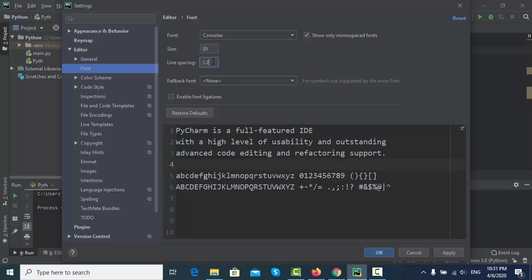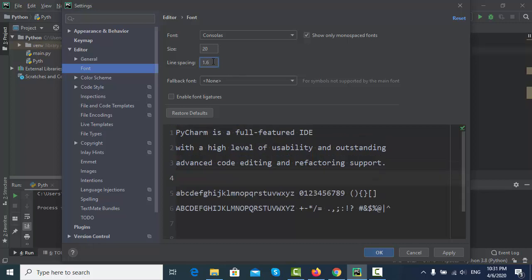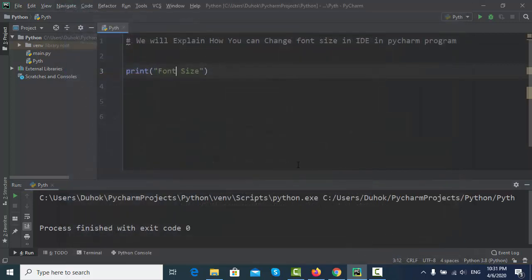Line. 1.2, 1.6. Okay? Apply. Okay? As you can see, you can find the difference between the rubians.